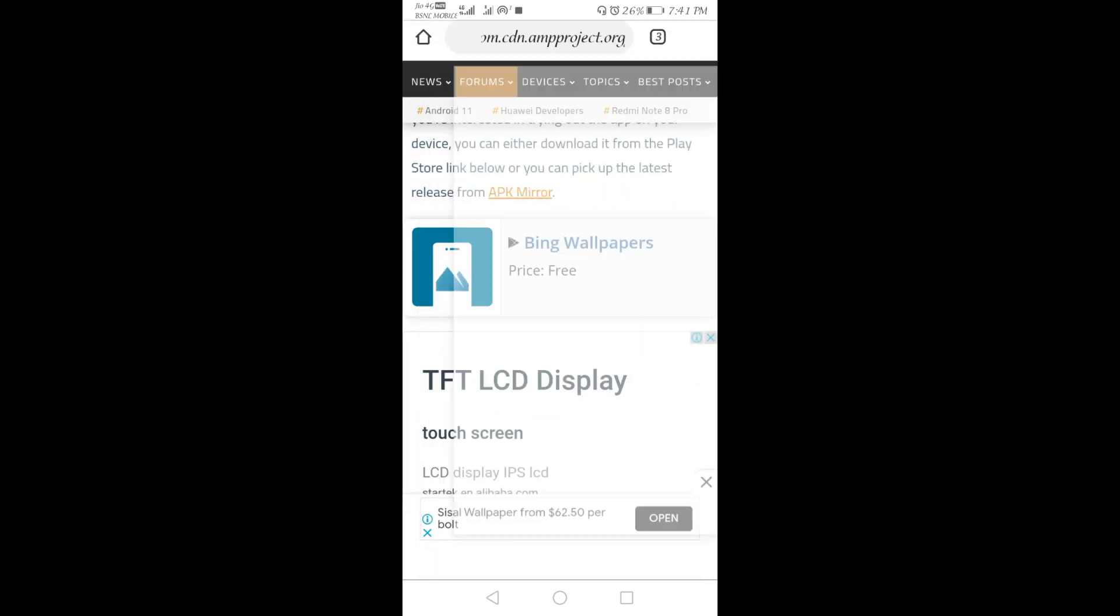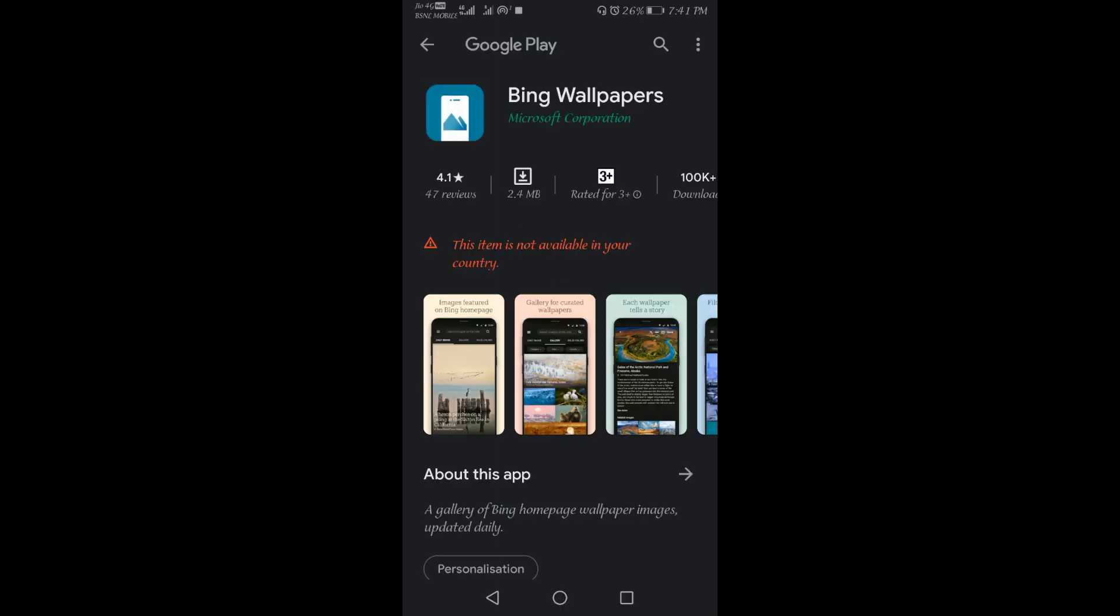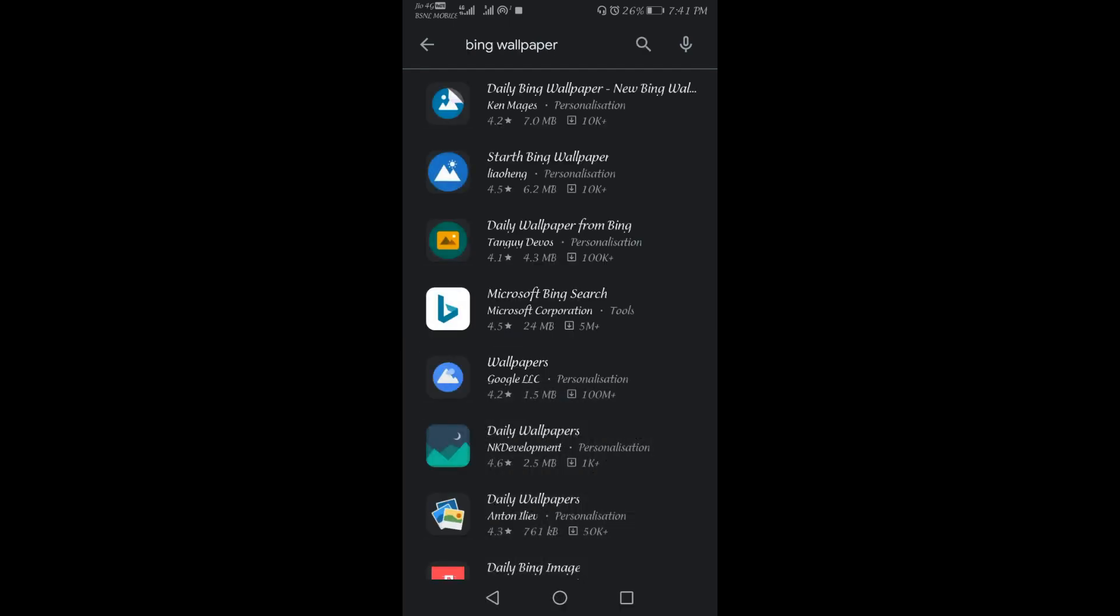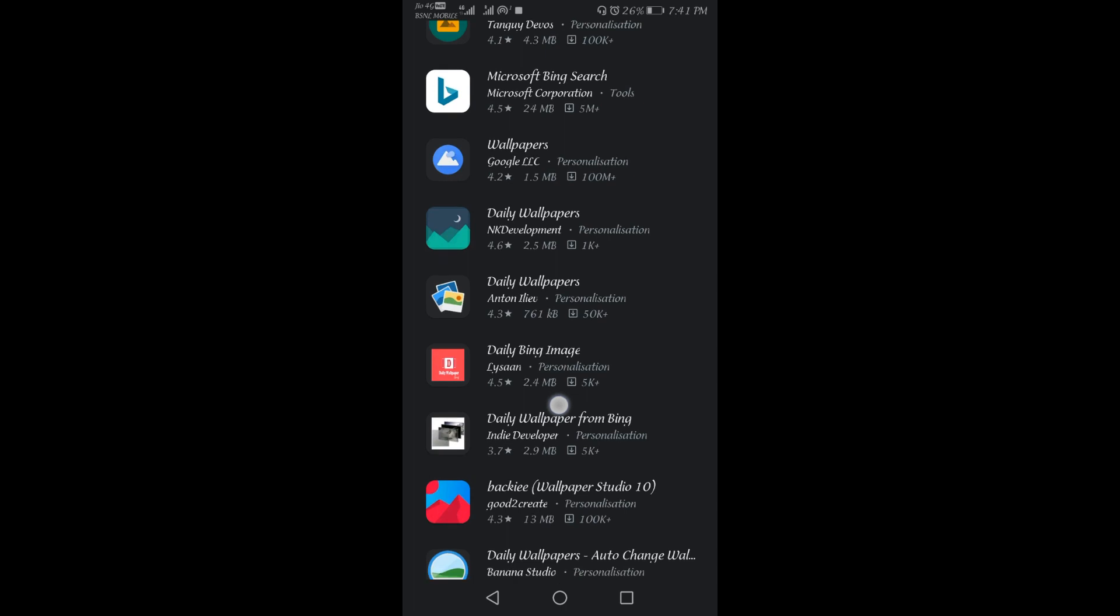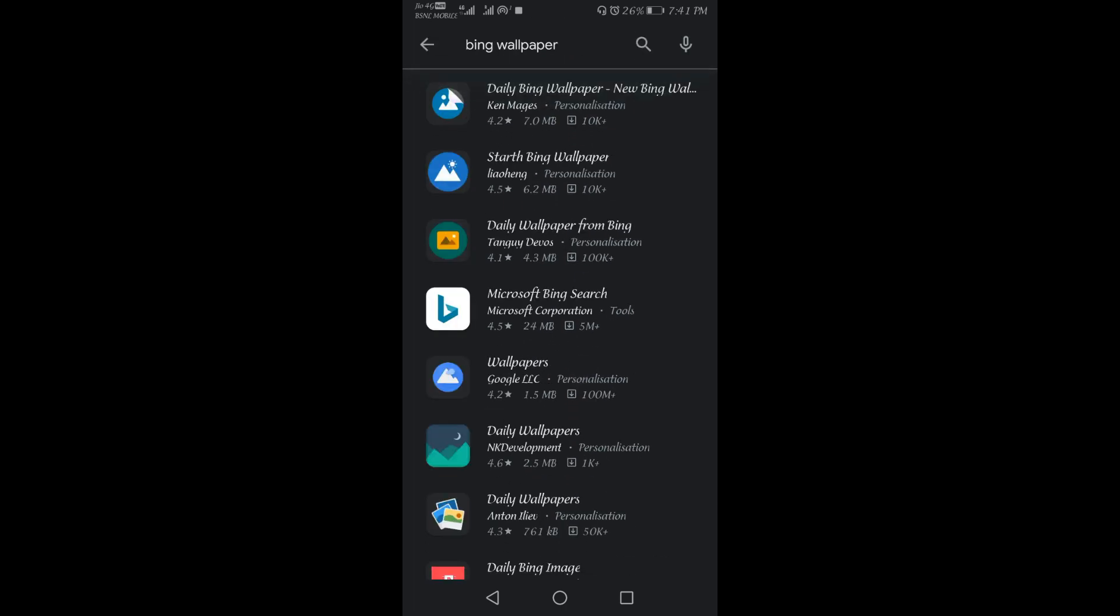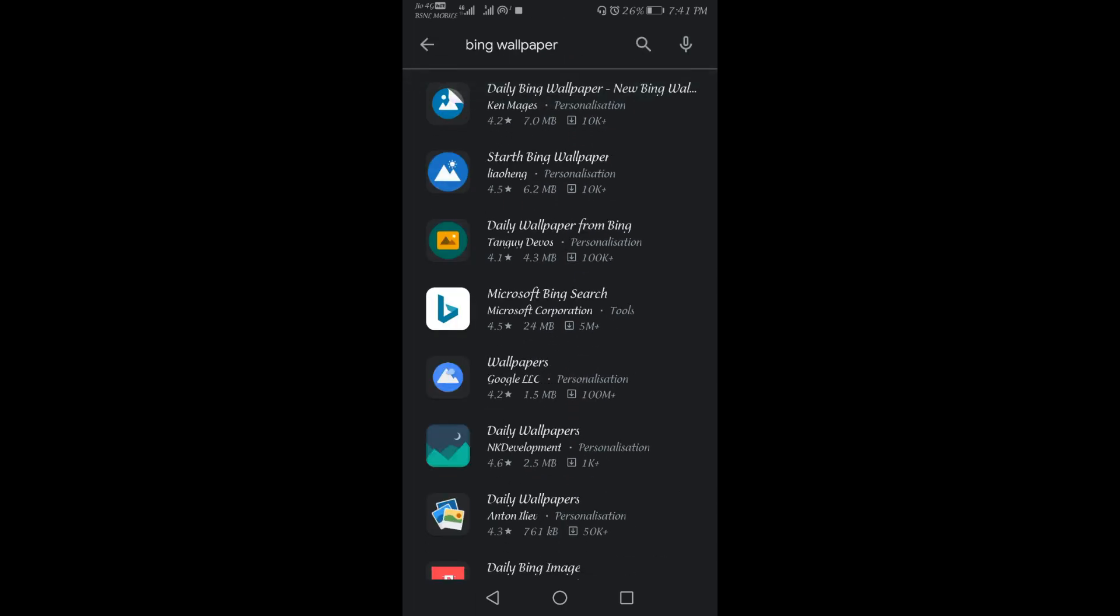When I clicked on that, it went inside the Google Play Store. And when I checked it, this application is not available in our country. So what I did was, when I searched for it again in the Play Store, it's showing different applications. However, this is not available.